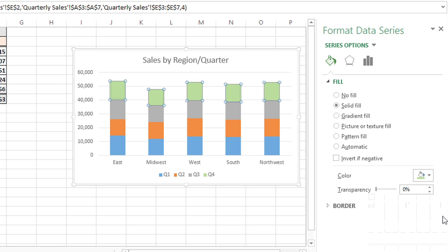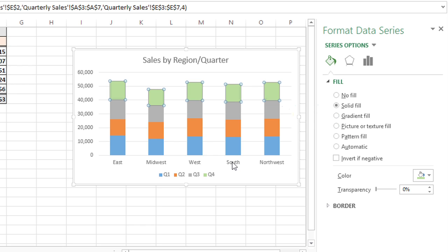And you'll notice when that data series changed color, the legend changed color as well.